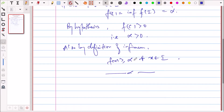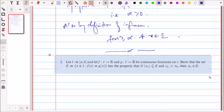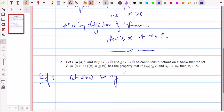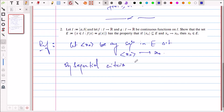In Question 2, we are given two continuous functions f and g on the closed bounded interval [a,b]. We have to show that the set E = {x: f(x) = g(x)} has the property that if x_n is any sequence in E converging to x₀, then x₀ belongs to E. We use the sequential criteria for continuity. Let x_n be any sequence in E such that x_n converges to x₀.